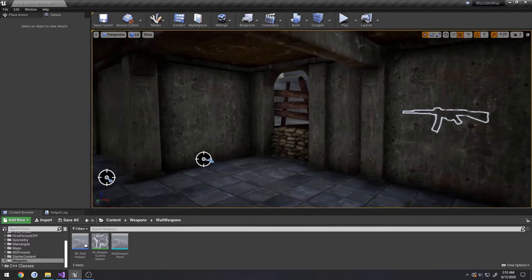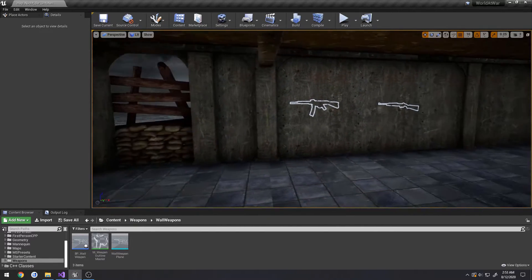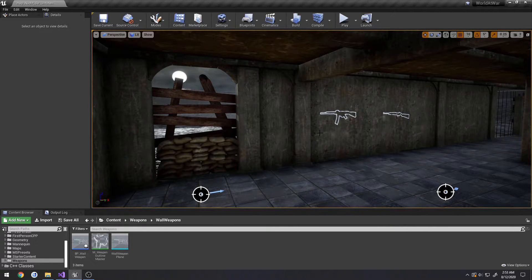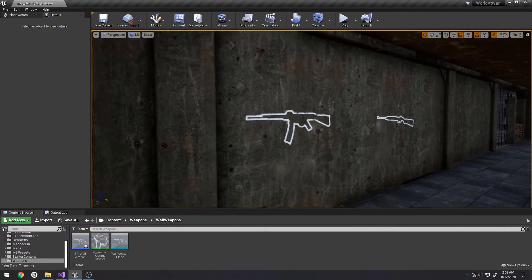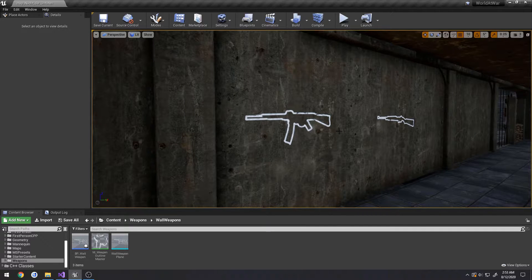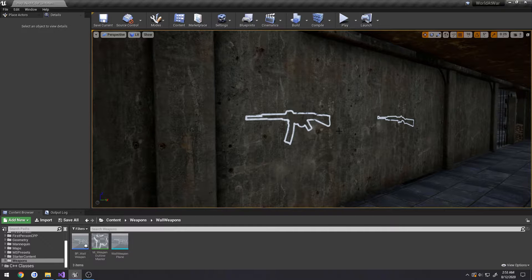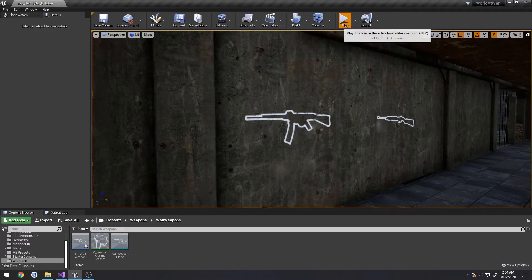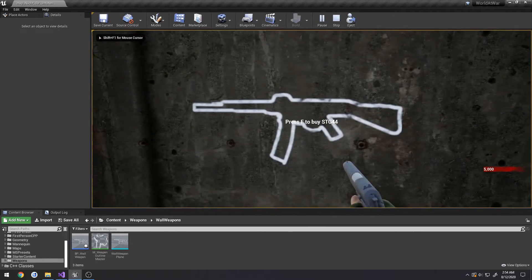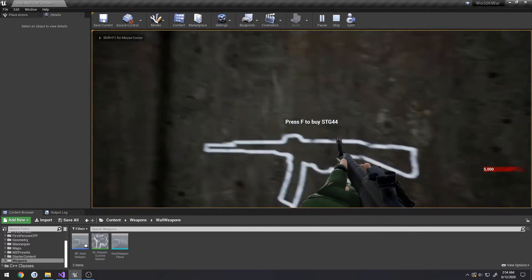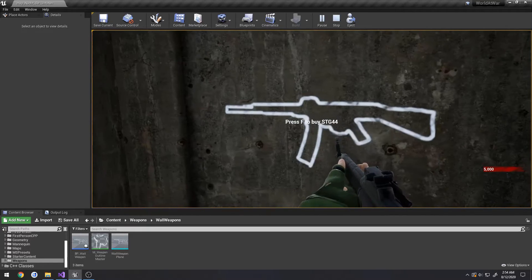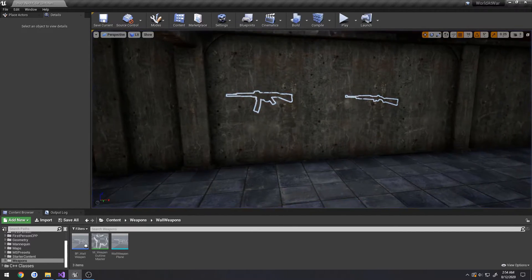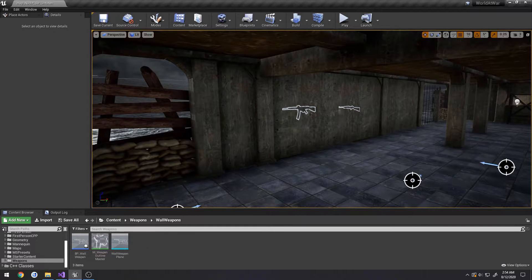What we're going to be starting in this video, it's probably going to end up being a two-parter, is the feature in Nazi Zombies when you purchase the wall weapon for the first time, the actual weapon mesh appears through the outline. So when I walk up to purchase like the STG, when I buy it you should see the gun that's in my hand up here. That's what we're going to get started on now.